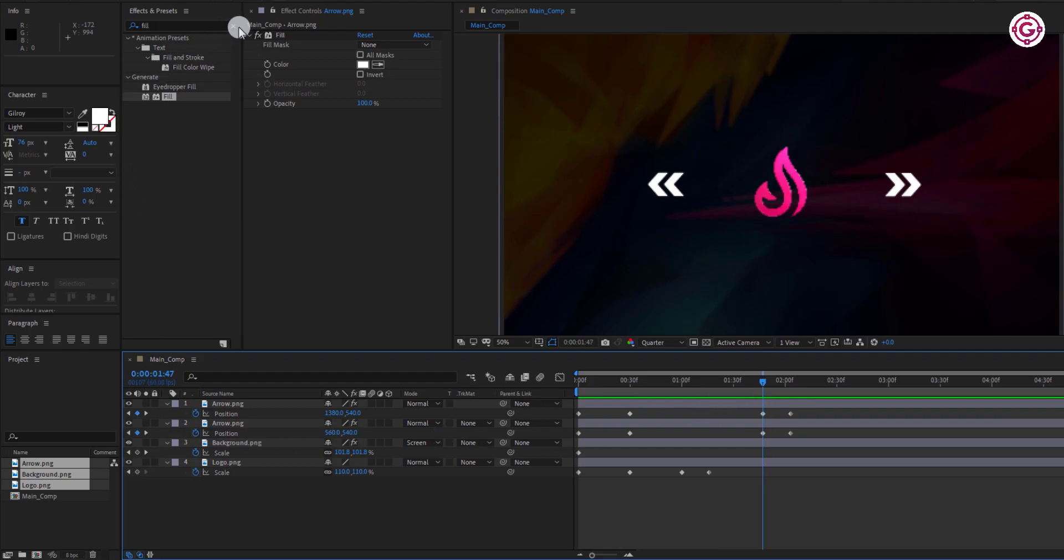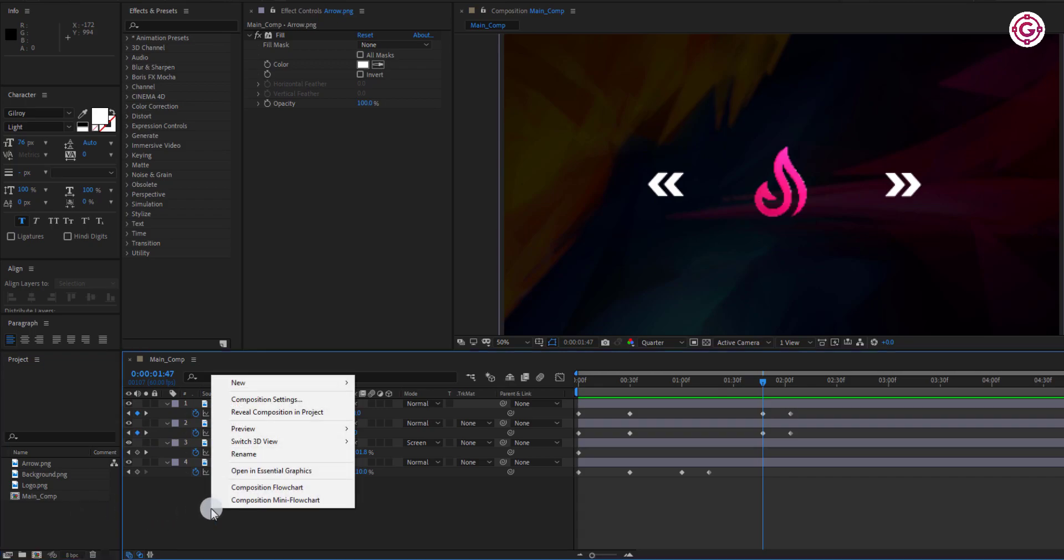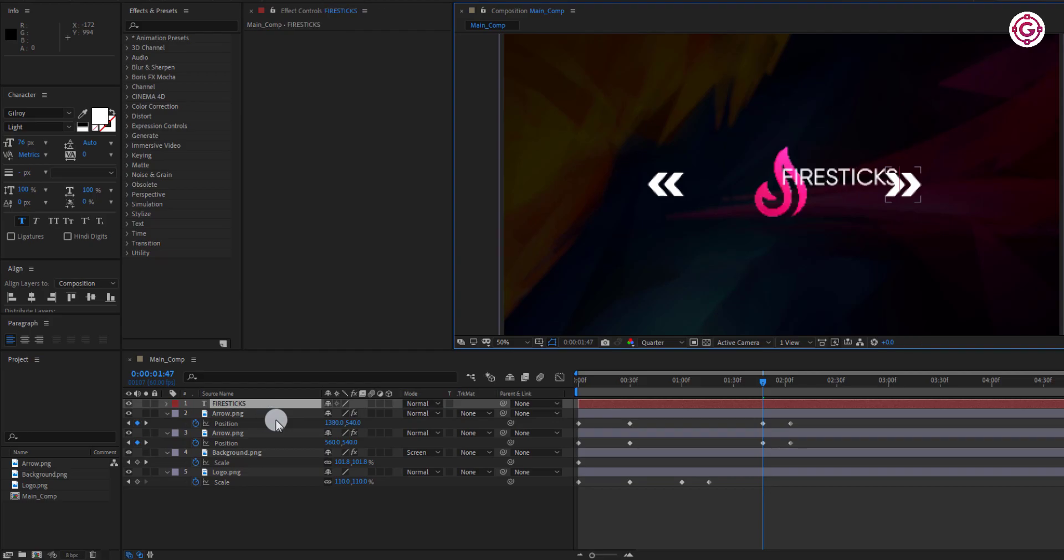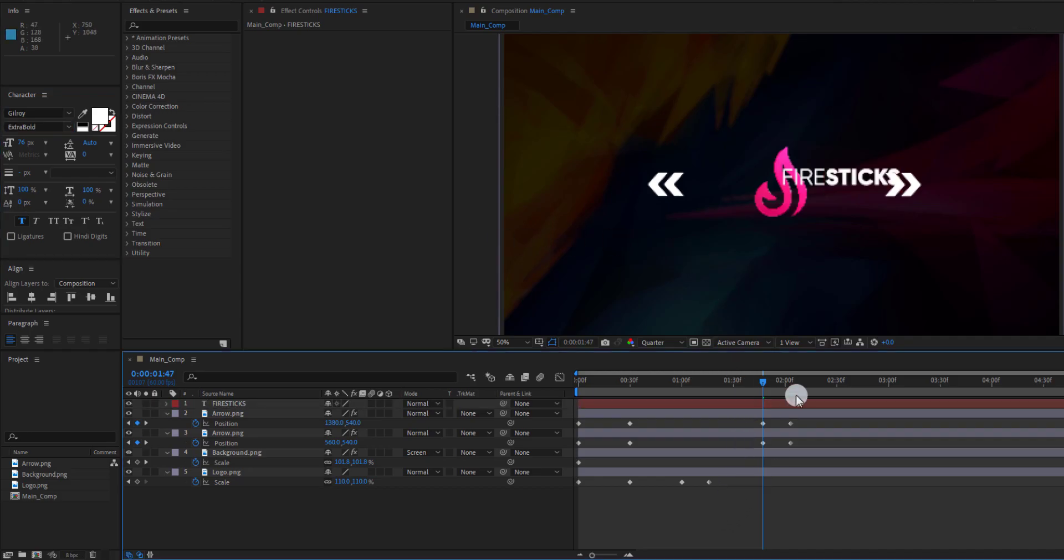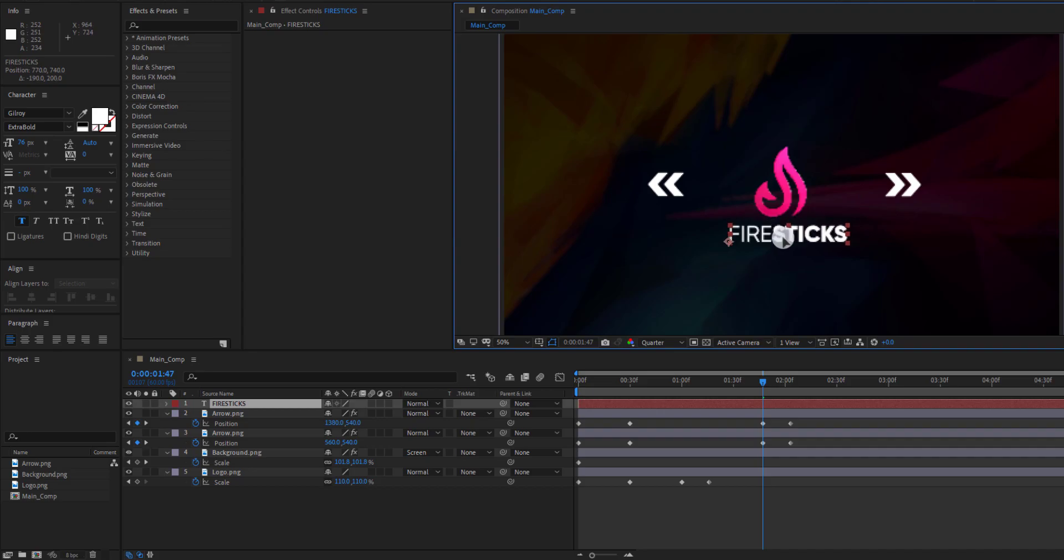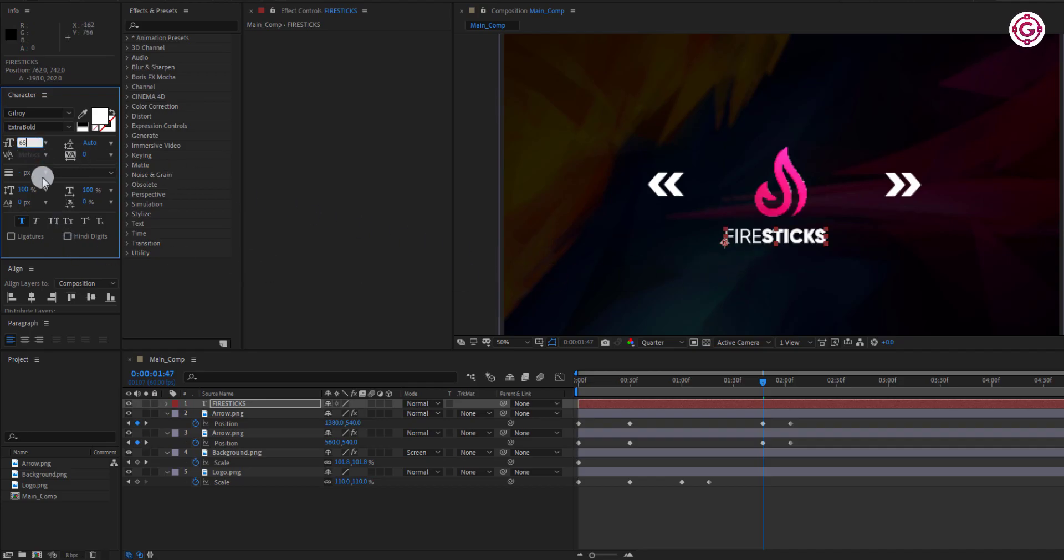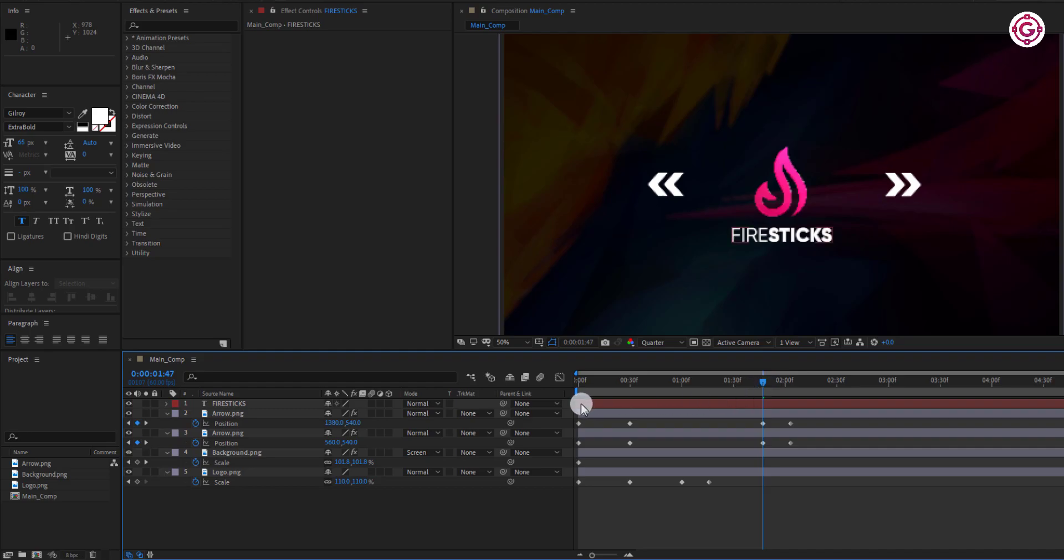Now it's time to create a new text. Right-click here and create a new text. I am using Gilroy typeface for my text font. You can download this font from the link in the description. And align it to the center.